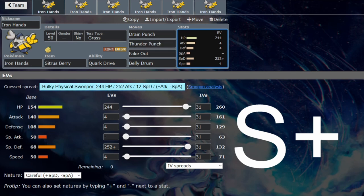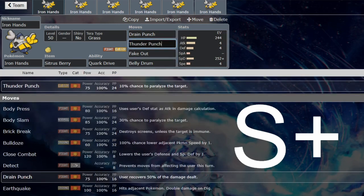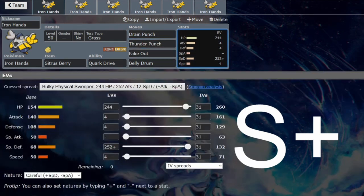You've got Drain Punch and Thunder Punch if you're going with the Belly Drum sets. Like I said, you don't need Close Combat or Wild Charge - these will be good enough to make use of it. Even without the Belly Drum, they'll still do good chip damage.